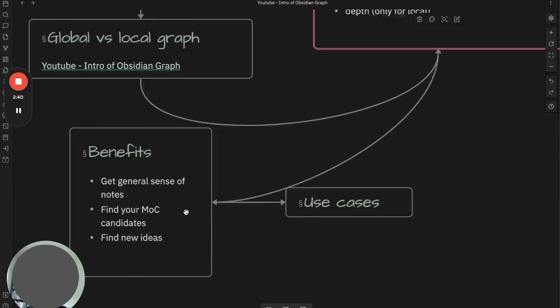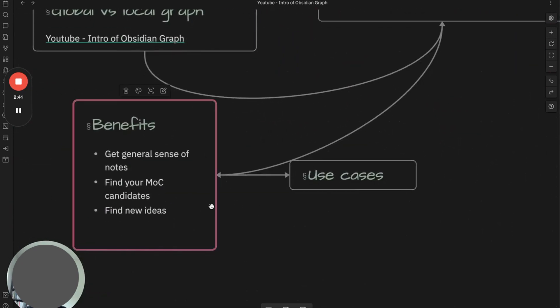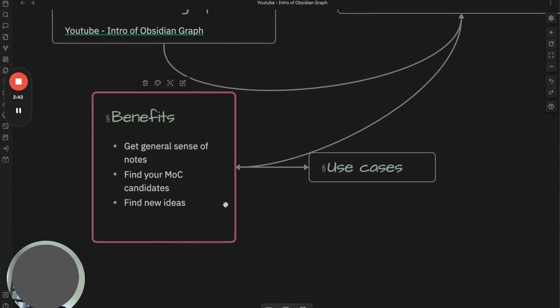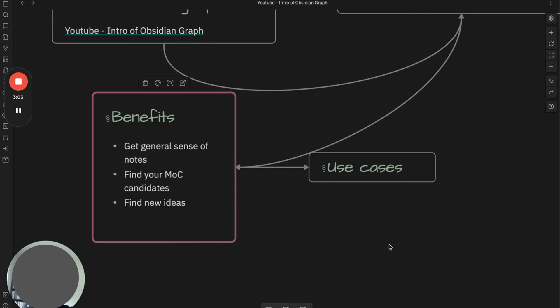You may wonder what are the benefits of using graph, and I found the following things. First, you can get the general sense of notes. The graph gives a general sense of notes. For example, if you have too many orphan notes, that means you created a lot of notes but never referenced them in your vault.